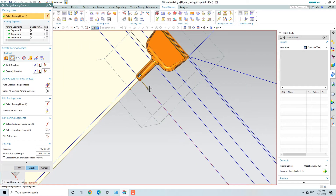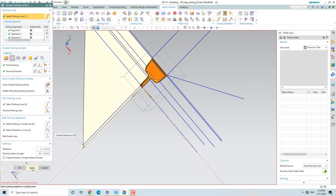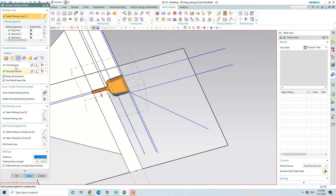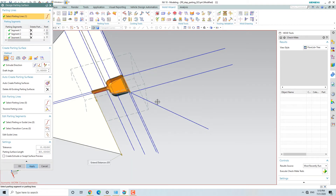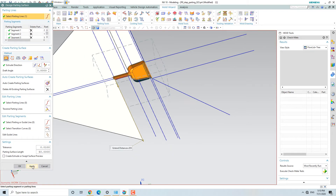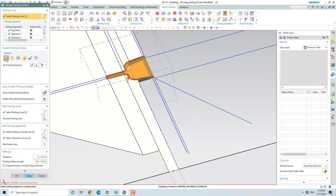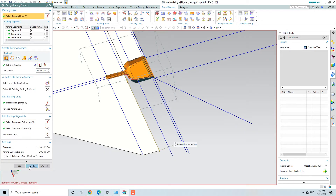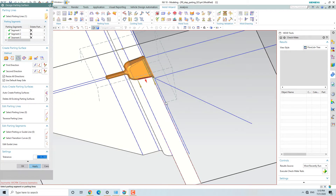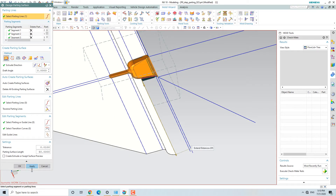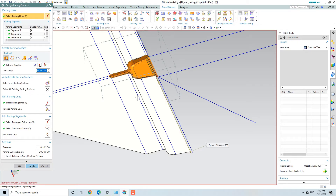Here you can see the sweep — we need to run both of the sweeps. These same surfaces we have to generate. The direction is the right direction — this is the right place to go.